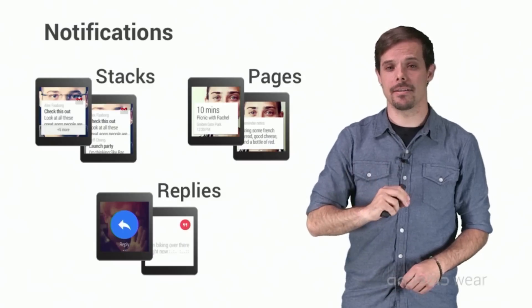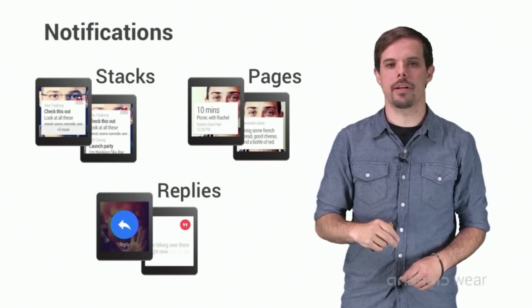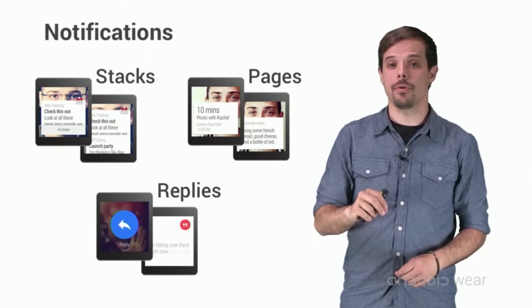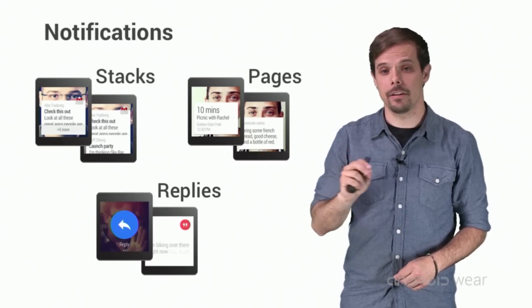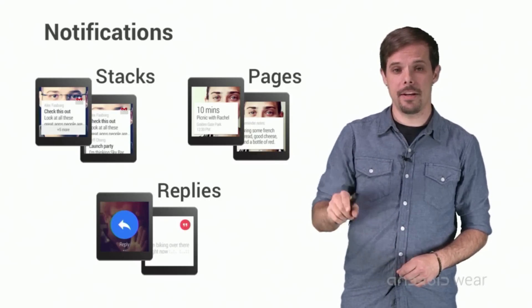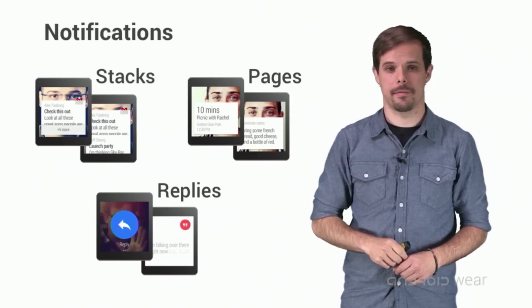Pages. They give you the ability to show more than one glanceable screen of information to the user for a single notification. And yes, pages can be combined with stacks.